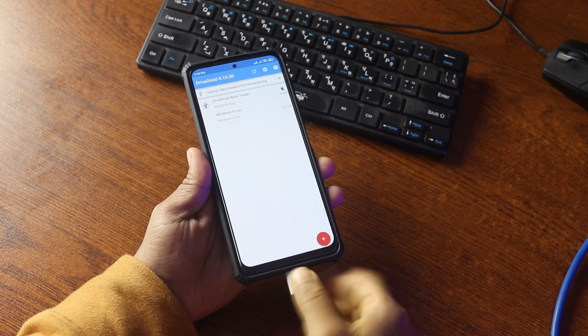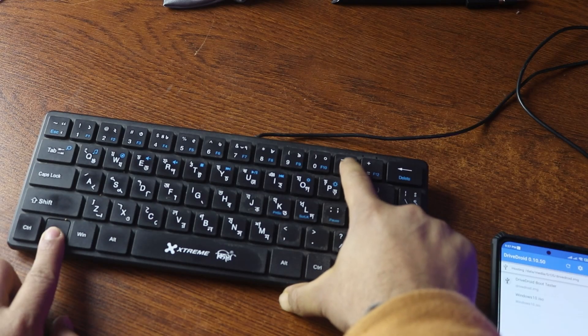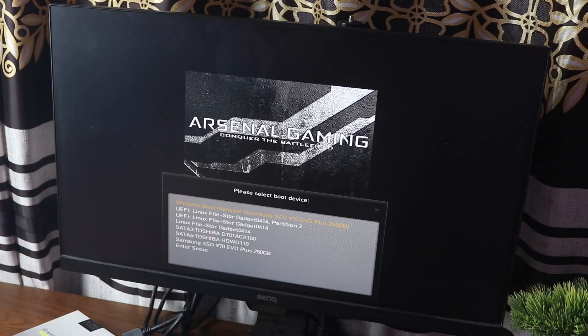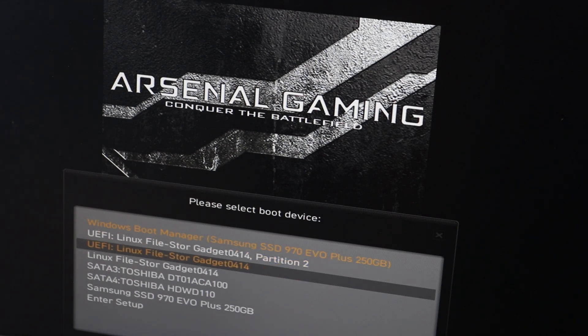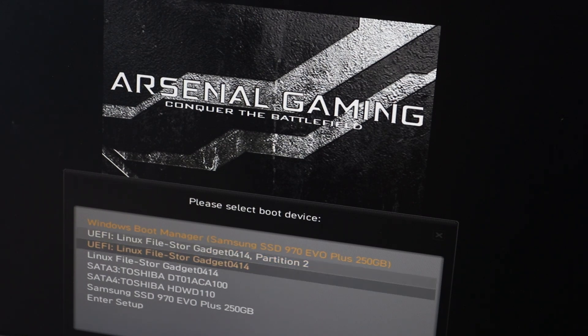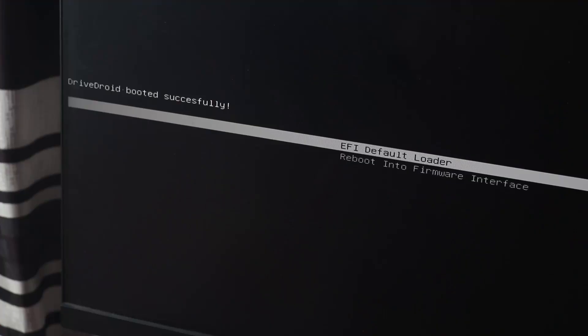Then restart your computer and go to the boot menu by pressing the boot menu key combination for your computer. In the boot selection screen you will see the option to boot from Linux storage. Select one of them and press Enter — it should boot from the DriveDroid tester image.